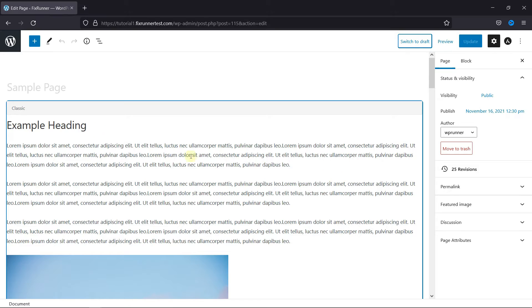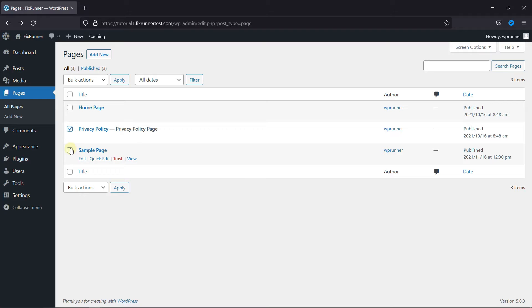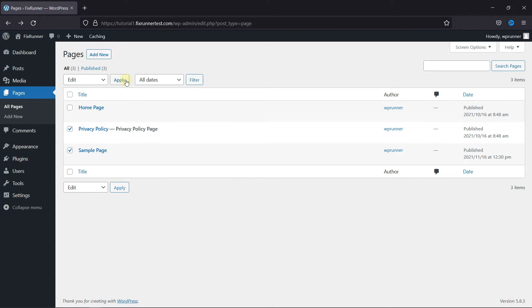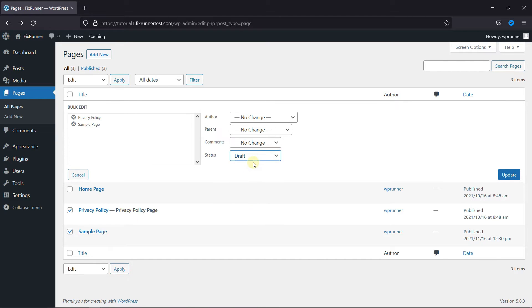Now go back, and you can select multiple pages like this. Then select the Edit Bulk action, click on Apply, and change the status here to Draft.